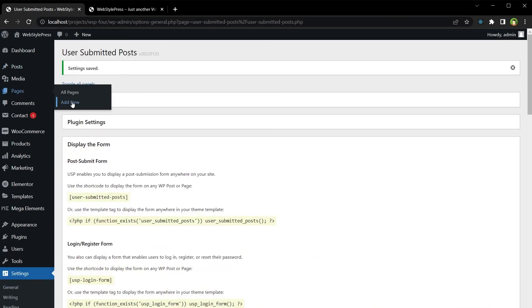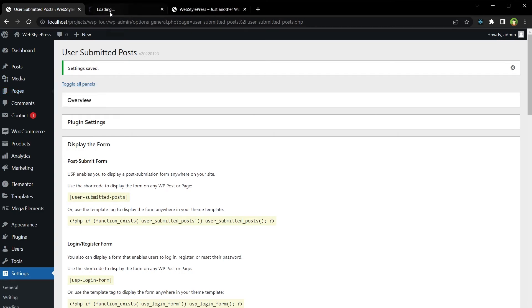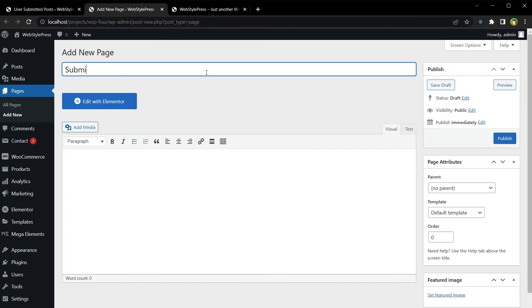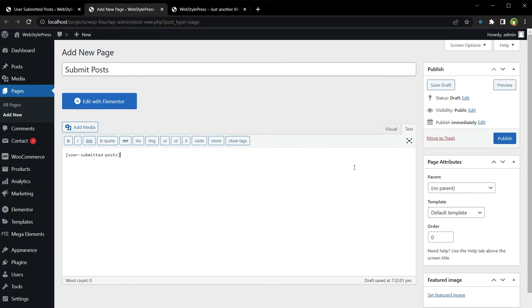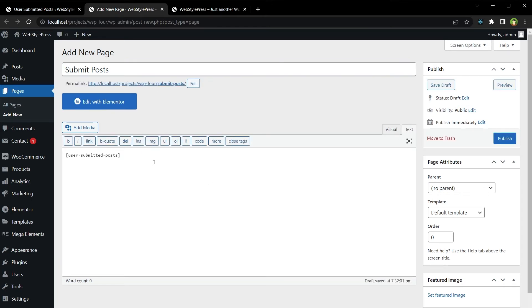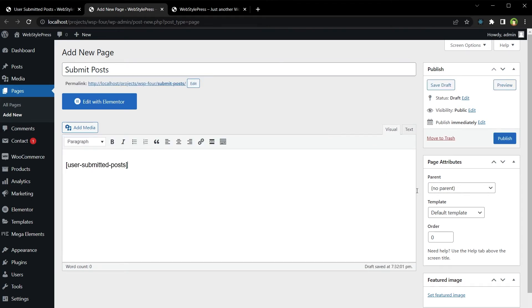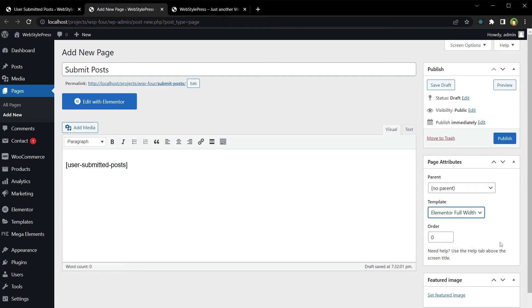So let's create a new page. Okay, so let's create a new page, Submit Posts. And here is our shortcode. Publish.